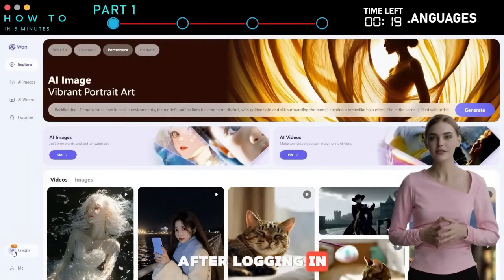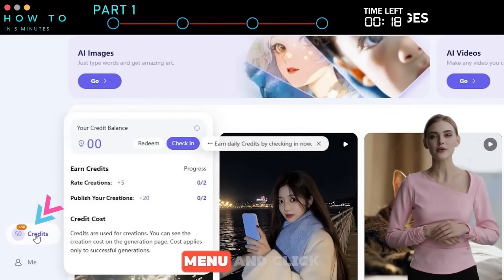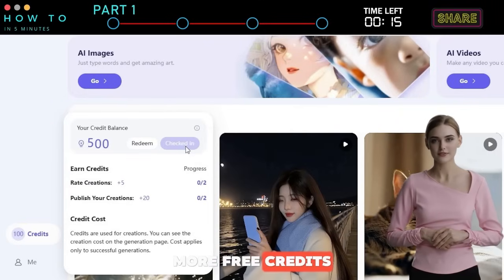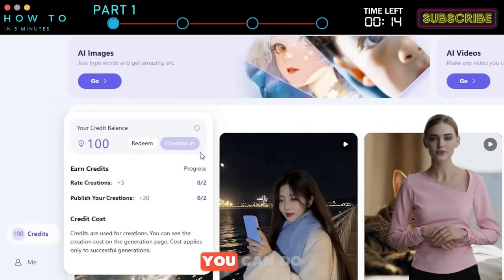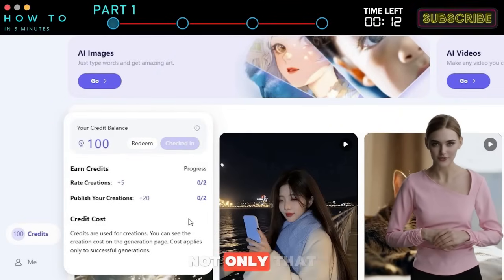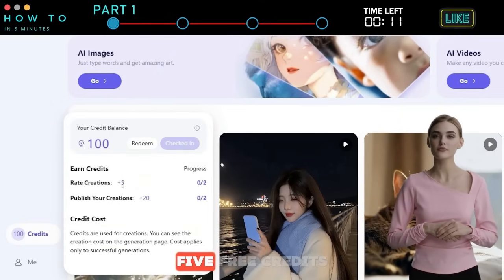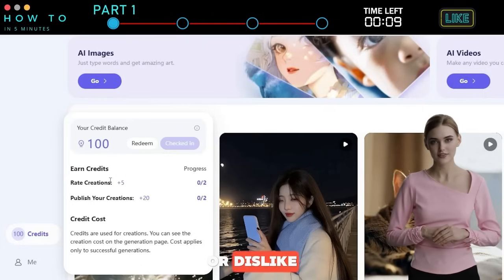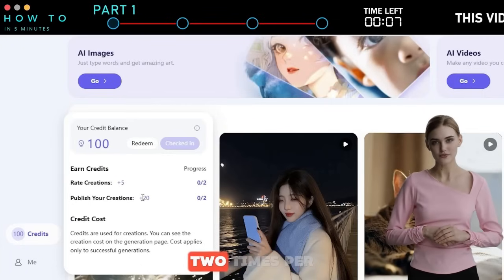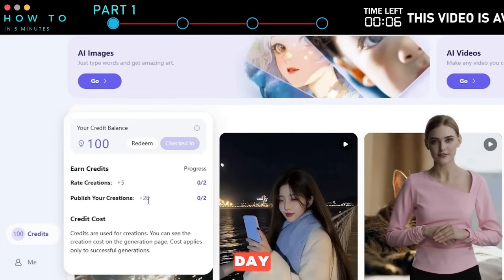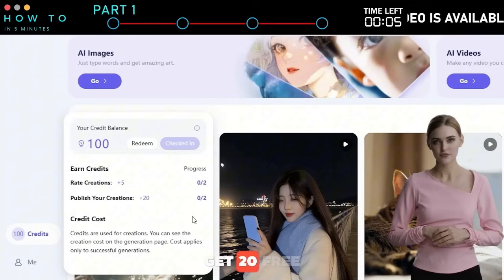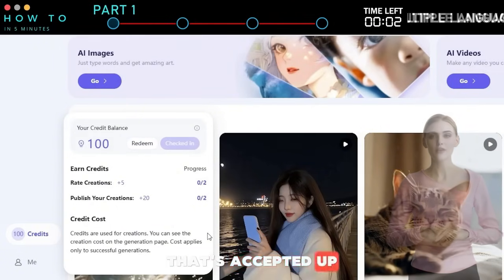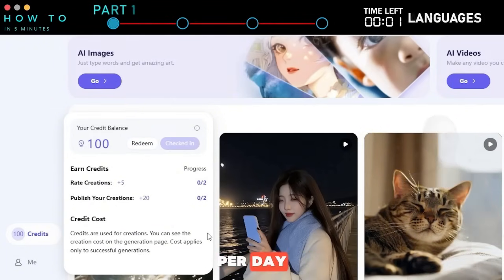After logging in, click the credits menu and click the check-in button to get 50 more free credits. You can do this task daily. Not only that, you can earn 5 free credits for each like or dislike you give on creations, up to 2 times per day. You can also get 20 free credits for each published creation that's accepted, up to 2 times per day.